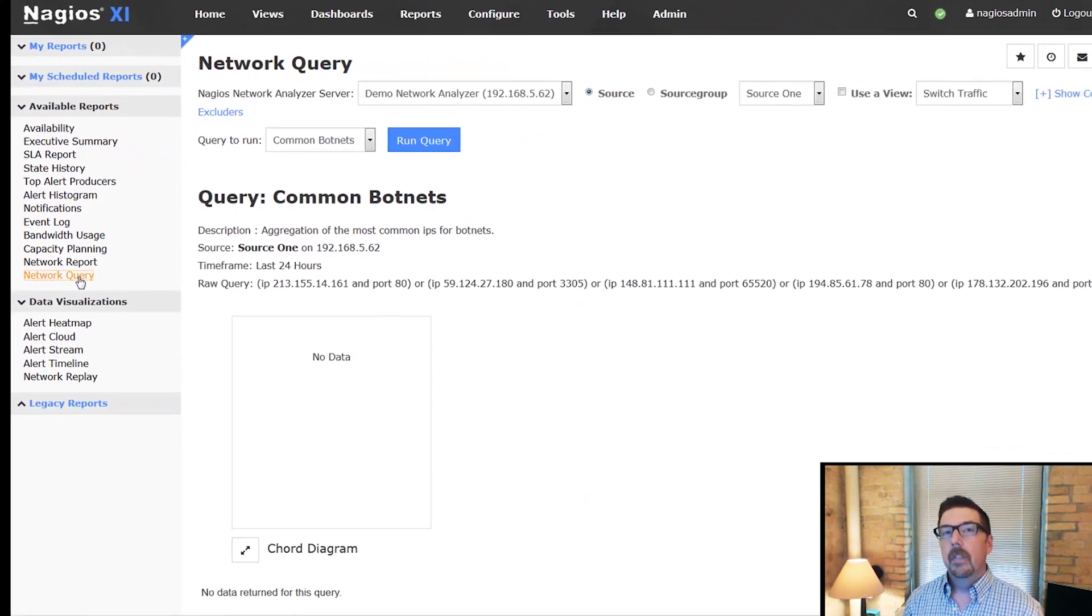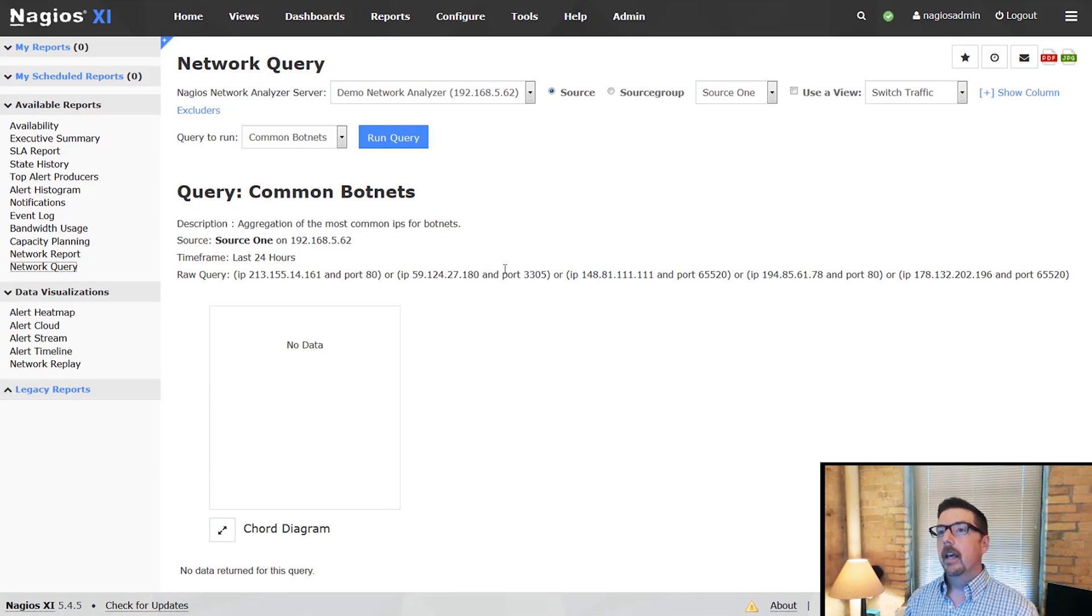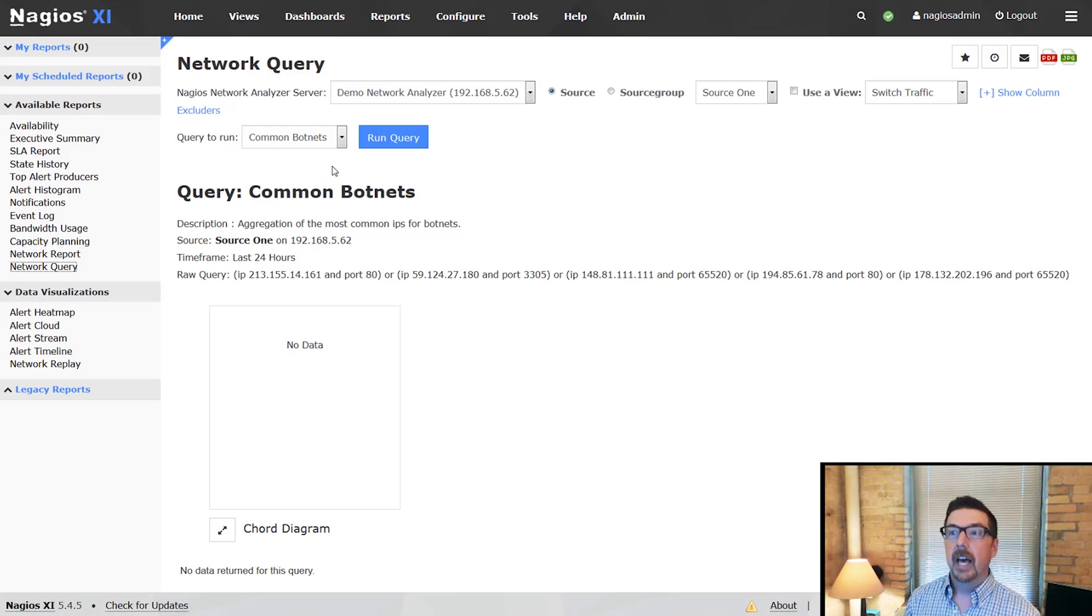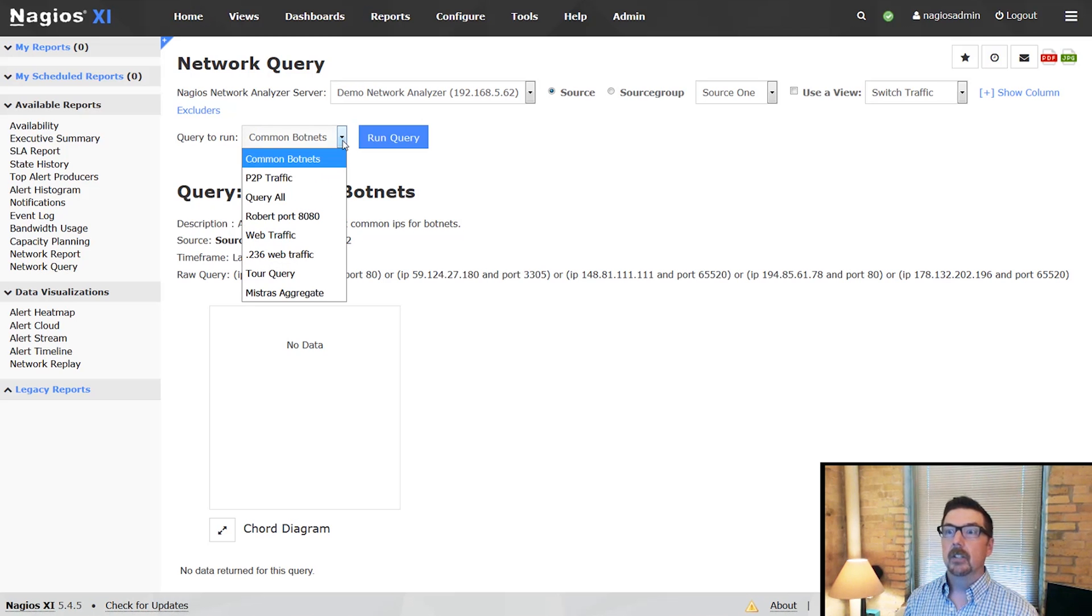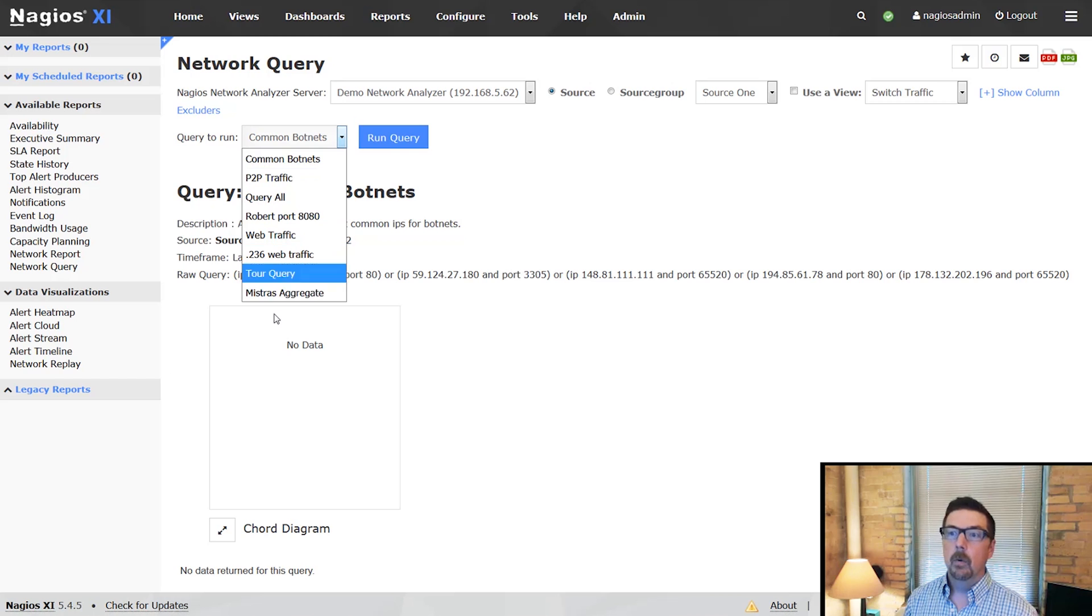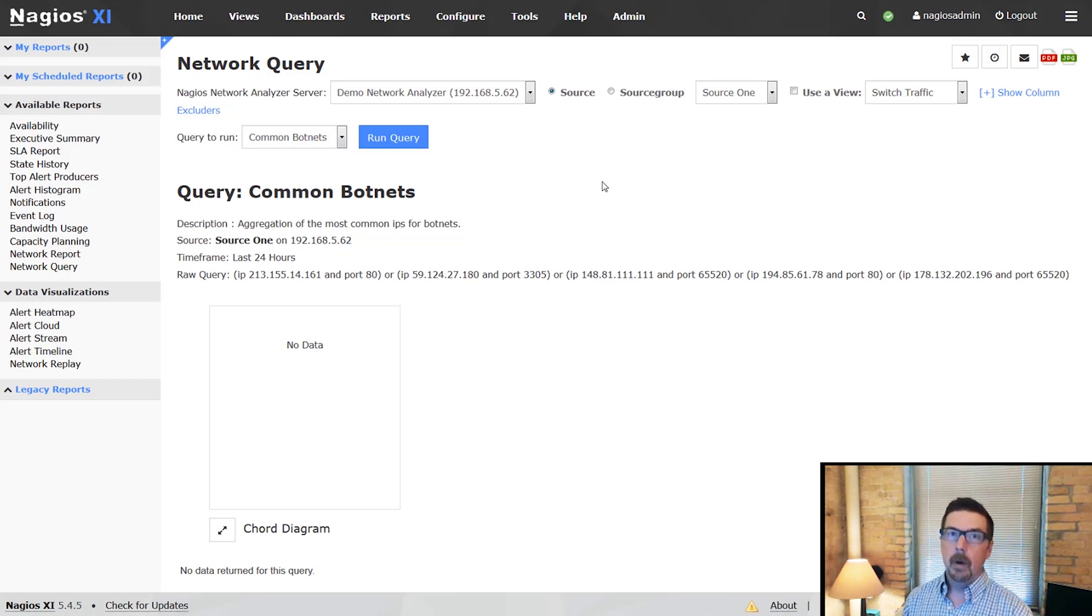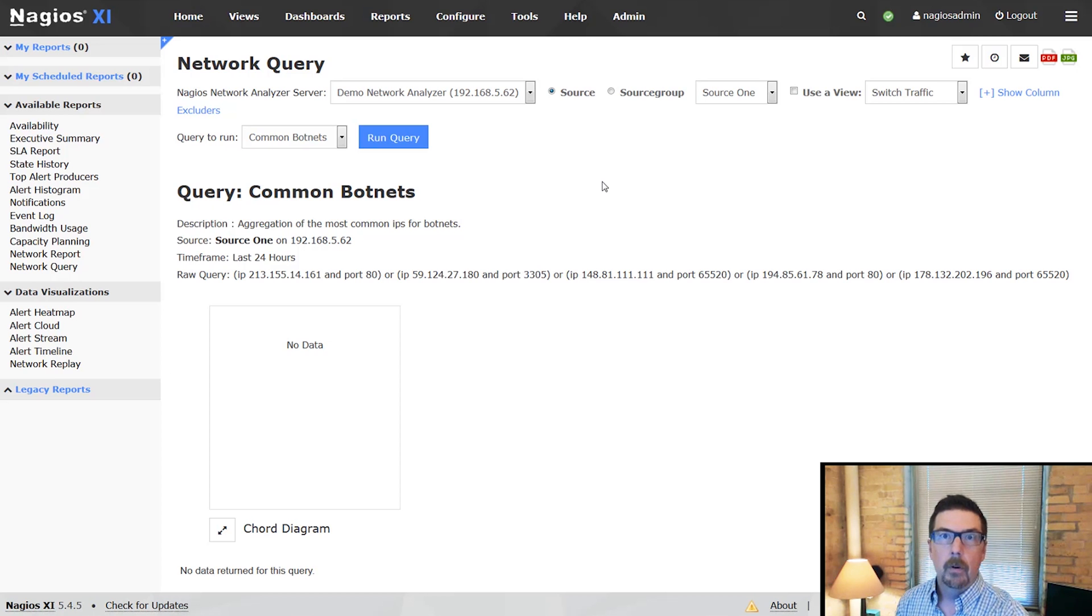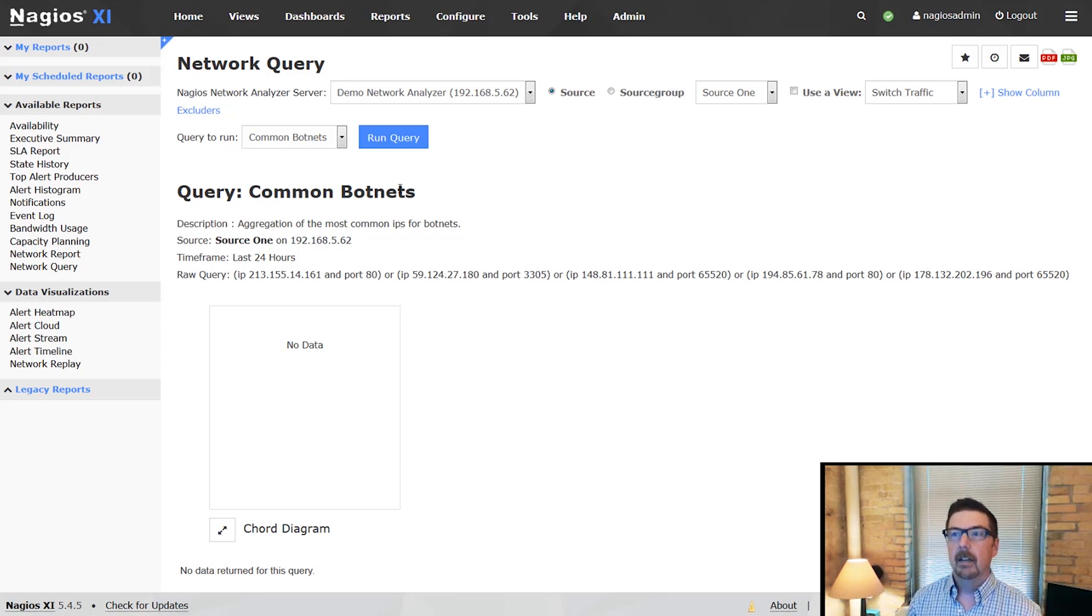This will allow you to run any query that you already have set up on your network analyzer installation. These are some of the queries that we have. At this point, you can't run a custom query here, but when you go to your network analyzer installation and you make a new query, it will be reflected here.